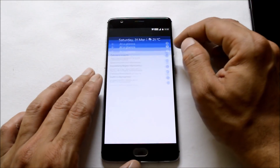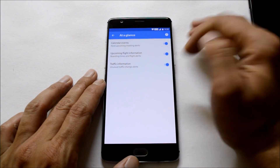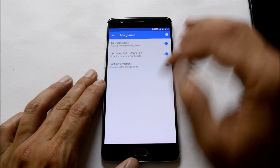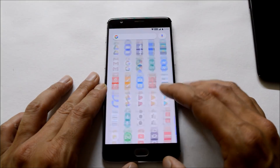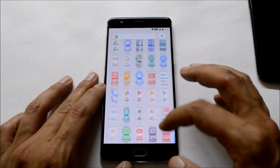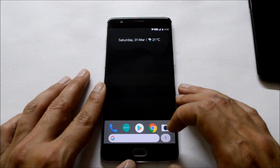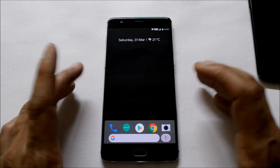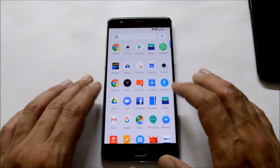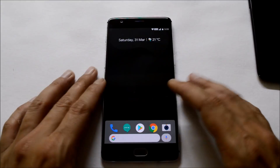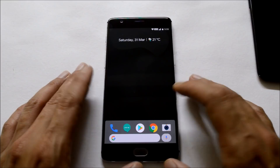Talking about preferences, under this we have three preferences available. Google claims that they will be adding more preferences in the upcoming future. You also get a nice bouncy effect, and if you tap here it will automatically open the weather application.